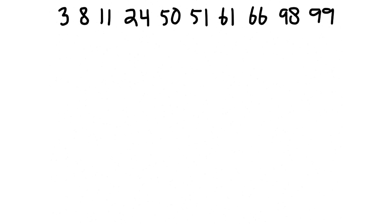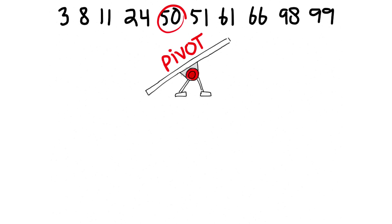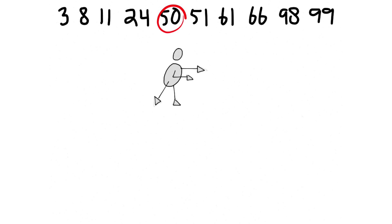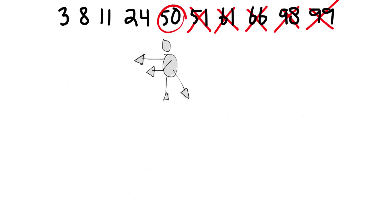This item is the pivot because it pivots between the two halves of the array. If the pivot happens to have the value searching for, bang, you're done. Otherwise, you have to choose which half to search, the lesser half or the greater half. In this case, since we're looking for 24 and we know that every item after 50 is going to be greater than 50, we can eliminate the greater half and focus on the lesser half.